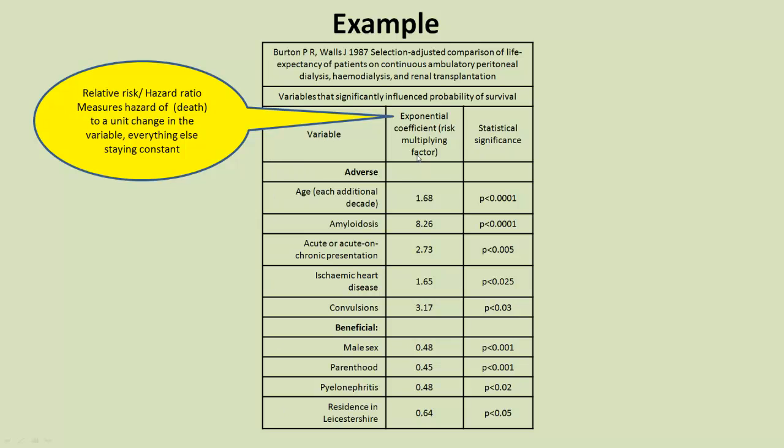So you'll notice here is our relative risk or hazard ratio. So they actually call it something different in the original article. That's what it is. And notice that these values are above 1, so they're adverse effect upon survival. But these values are below 1, so they're beneficial.